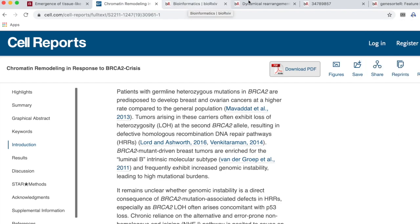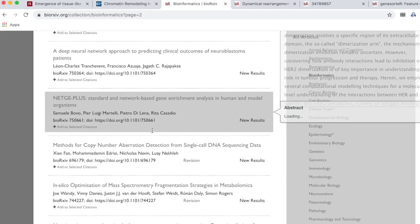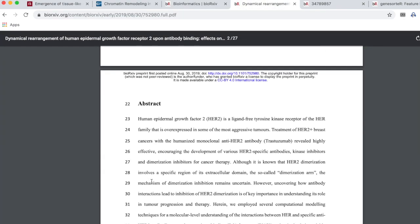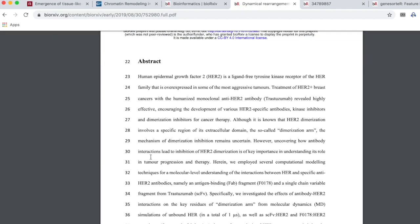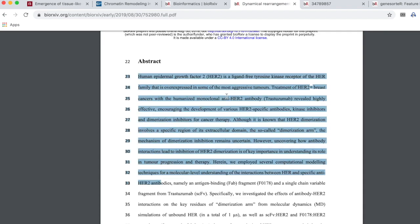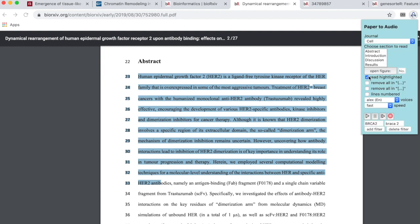Now let's say that I wanted to read a PDF. I have on bioRxiv a range of PDFs that I can open. This paper has numbered lines, and if I don't tell the app that the lines are numbered, it'll read those numbers. So I need to tick the box 'lines numbered.'